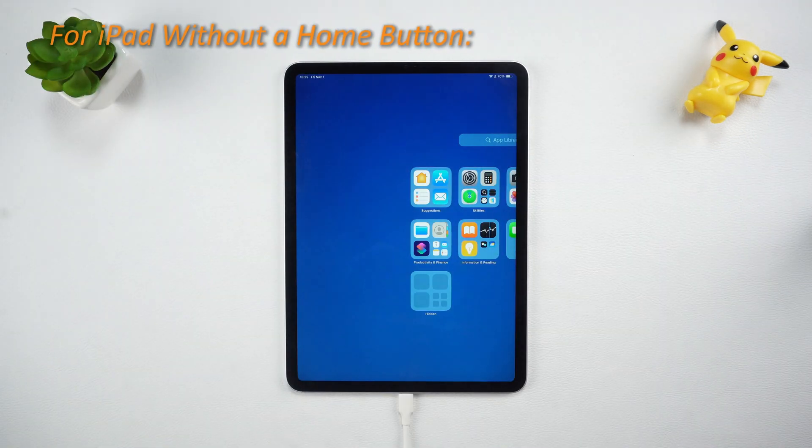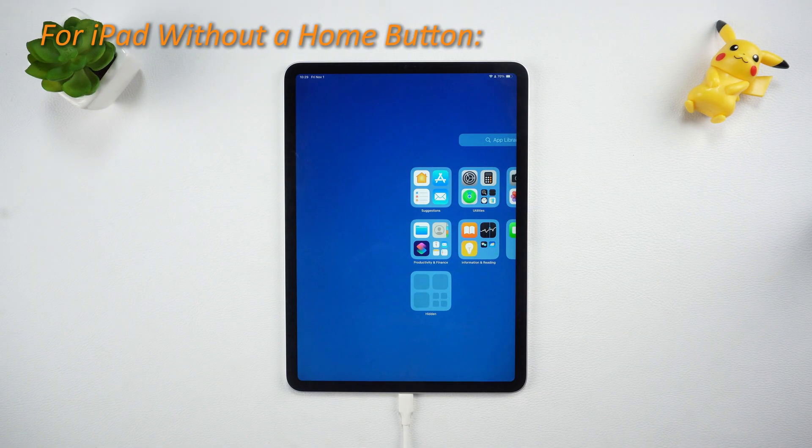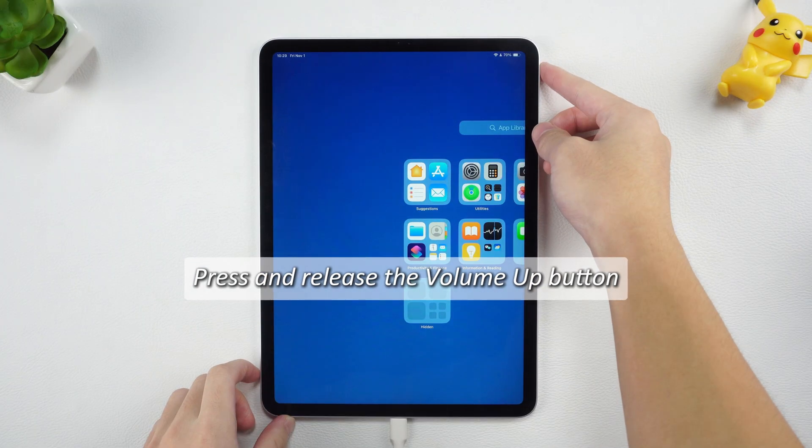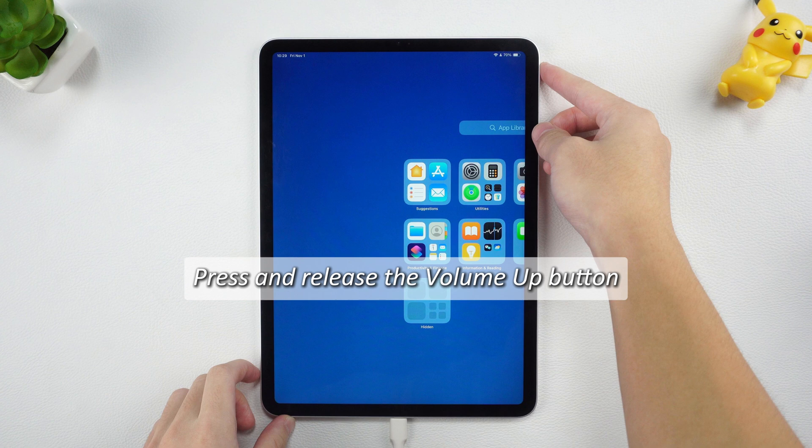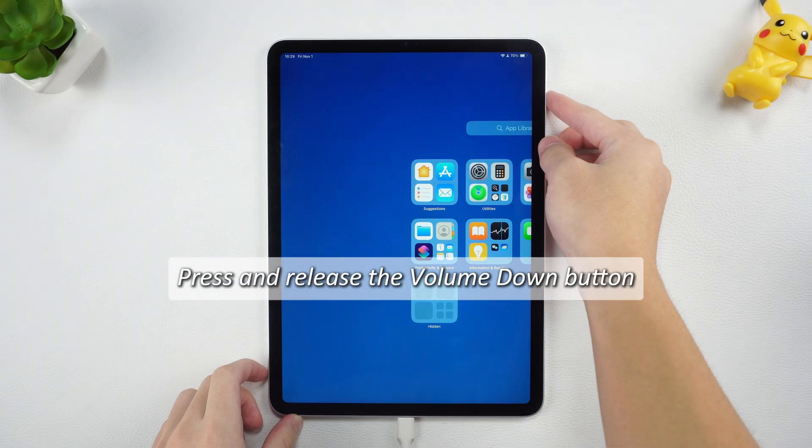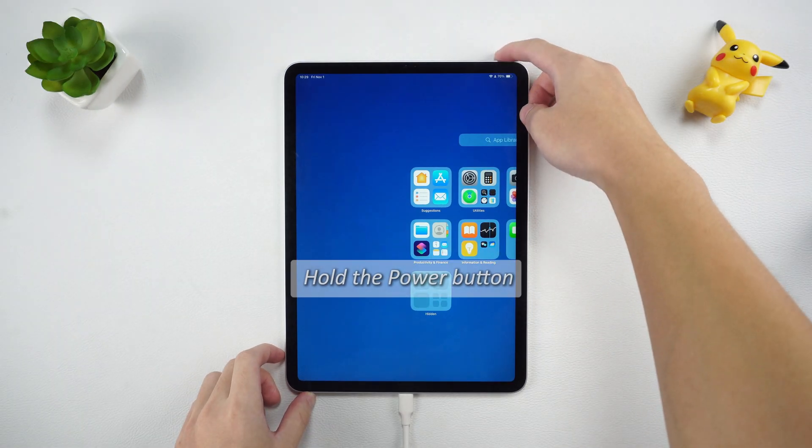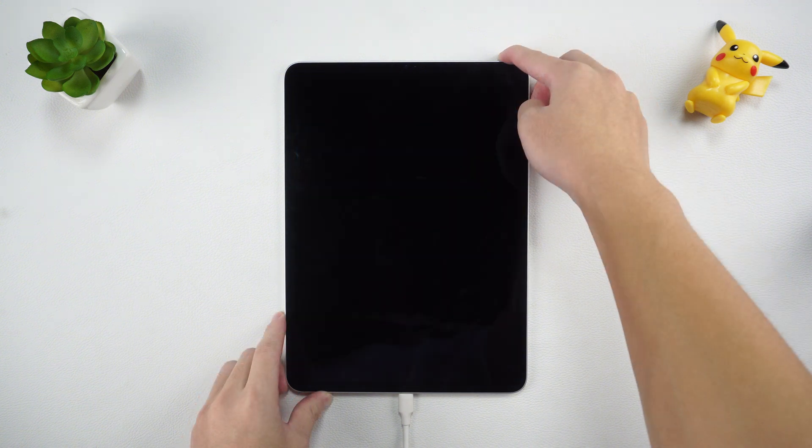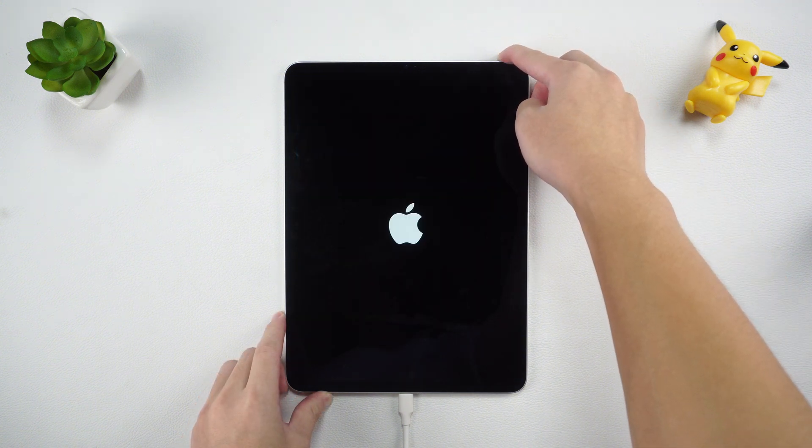For iPads without a Home button, press and release the Volume Up button, press and release the Volume Down button, and then hold the Power button until you see the Connect to iTunes or Computer icon appear on the screen.